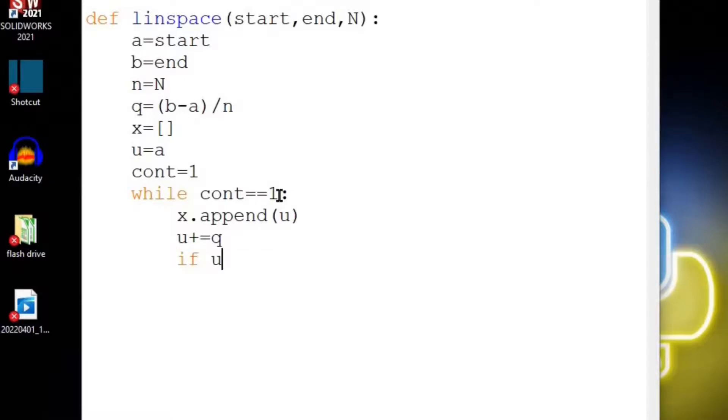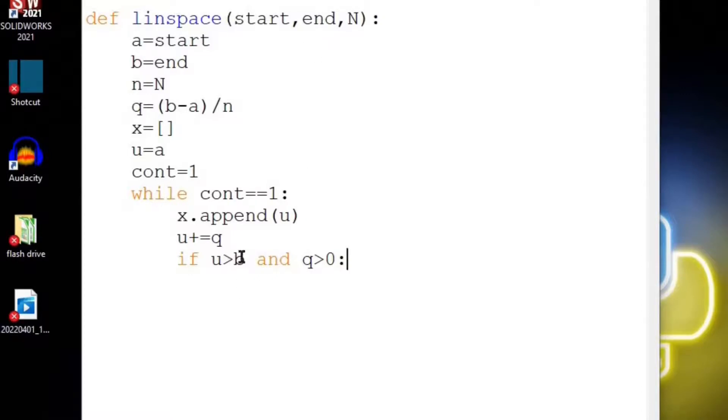The first one would be if u gets bigger than b and q is bigger than 0. That means that this start is lower than this end point, and our u is bigger than this b, and we know that we should say continue is equal to 0.